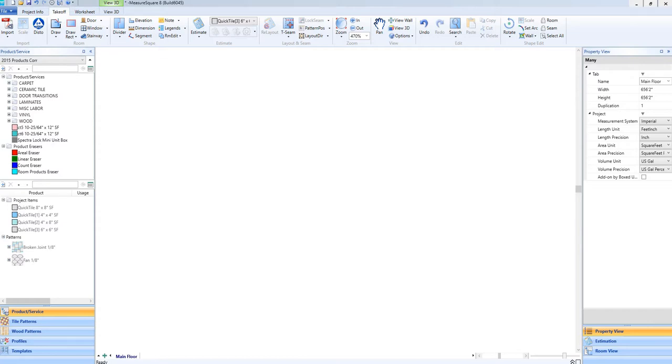Hi guys, James from MeasureSquare here. In this video, we're going to cover how to easily apply some tile patterns using our QuickAssign function, along with an easy resize feature that's been built in.